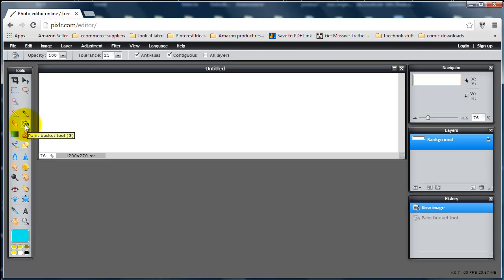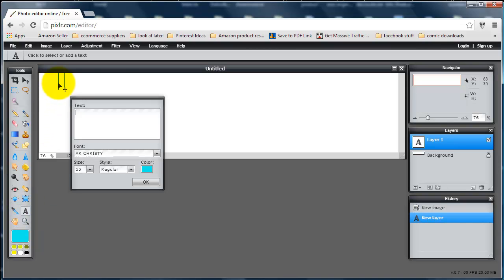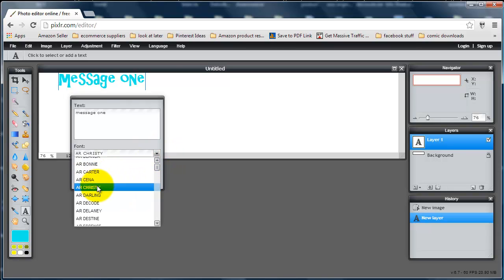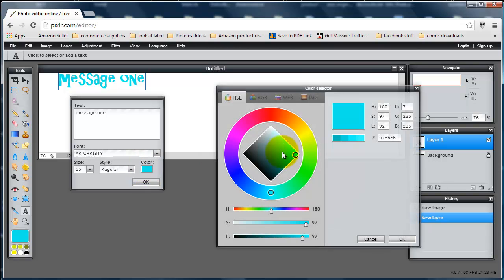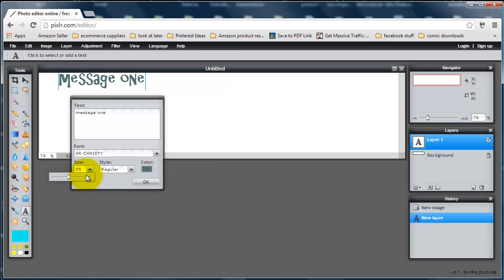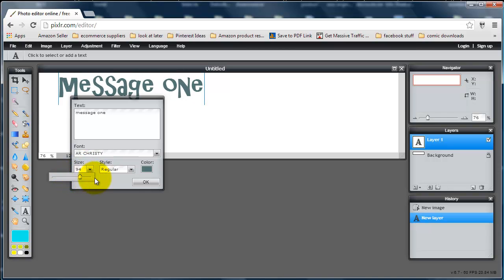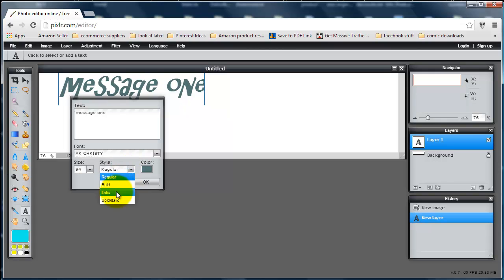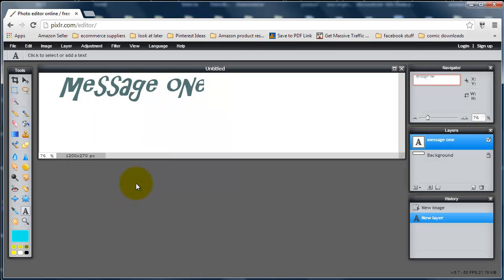If I want to add in some words, I use the type tool — left click on it and then click in your header wherever you want it to be. You can change the font, you can change the color, you can change the size, and you can change the style. Click OK.